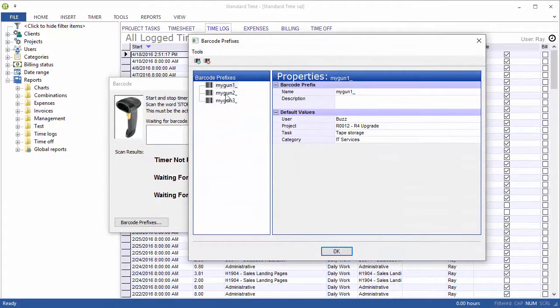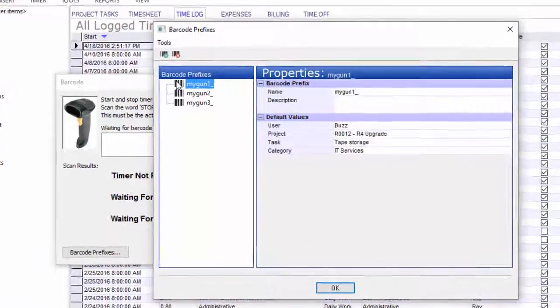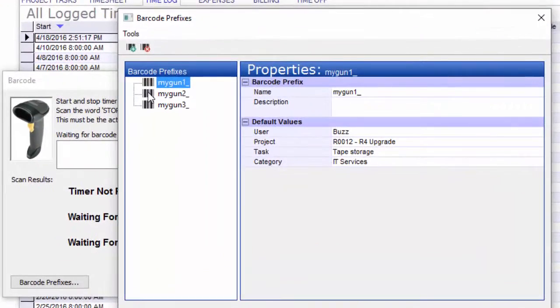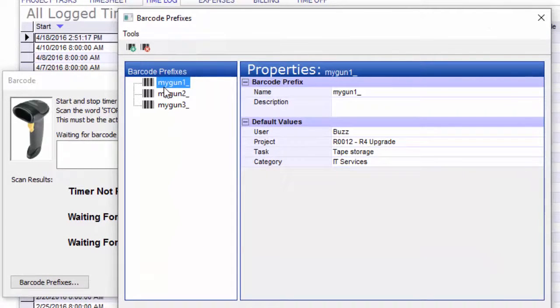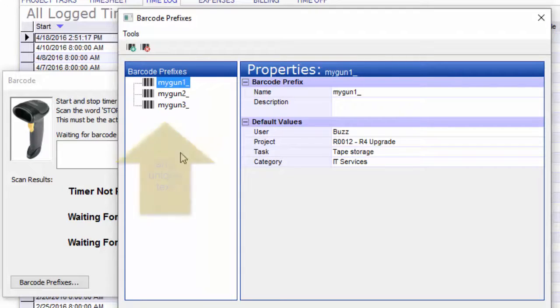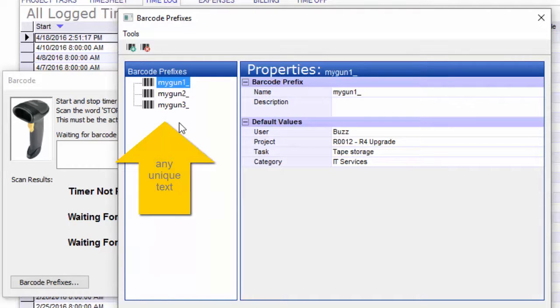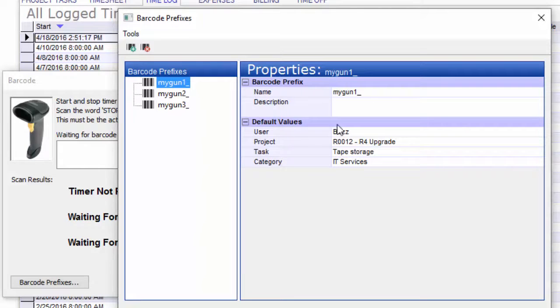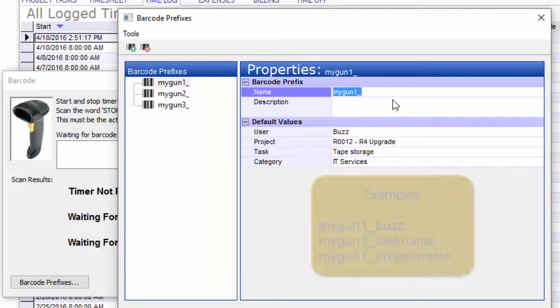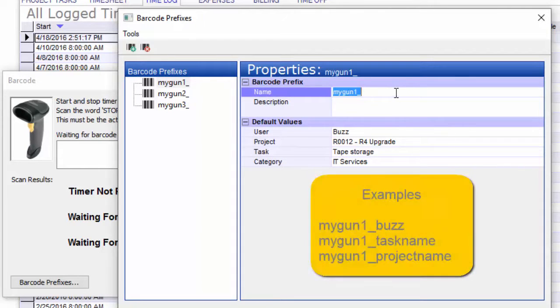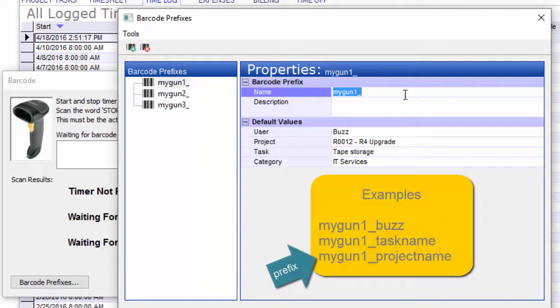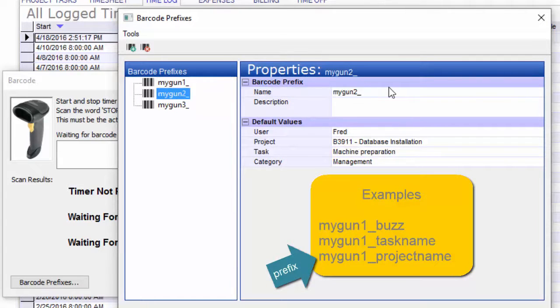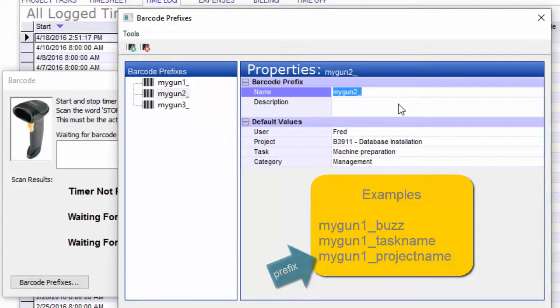You can see that I have set up three guns and I have programmed the prefixes into those guns: my gun one, my gun two, my gun three. You can choose any text you like. I just happen to choose those. But you do have to have unique text so that the software knows which scanner is scanning at any given time. When they scan text, they will emit this series of characters every time.